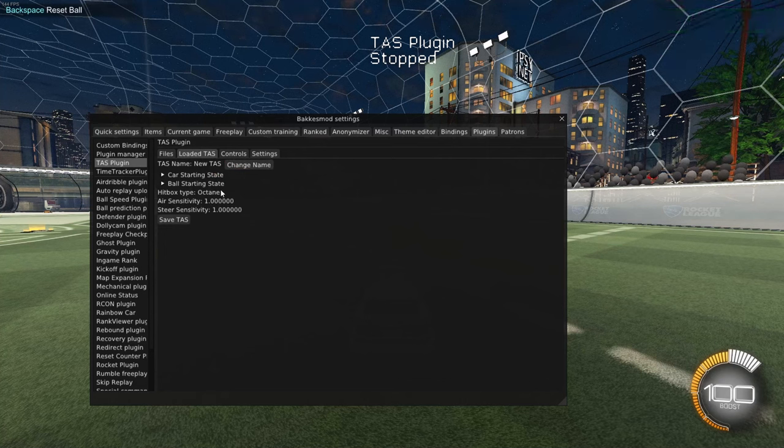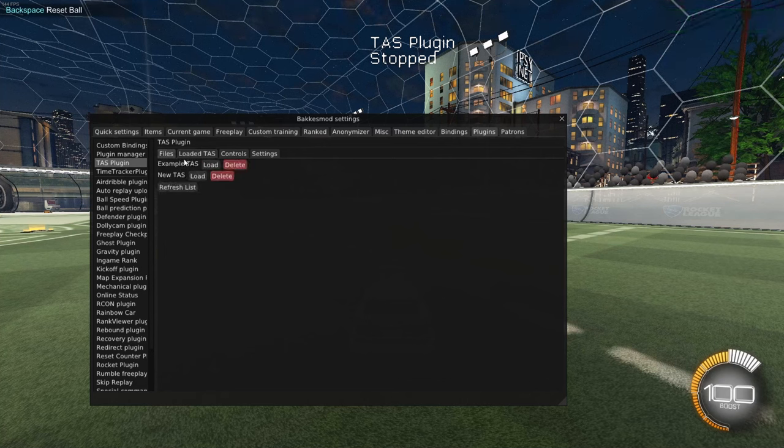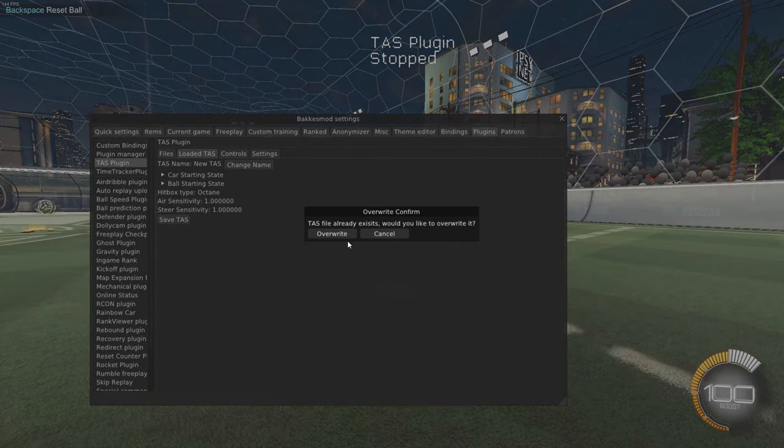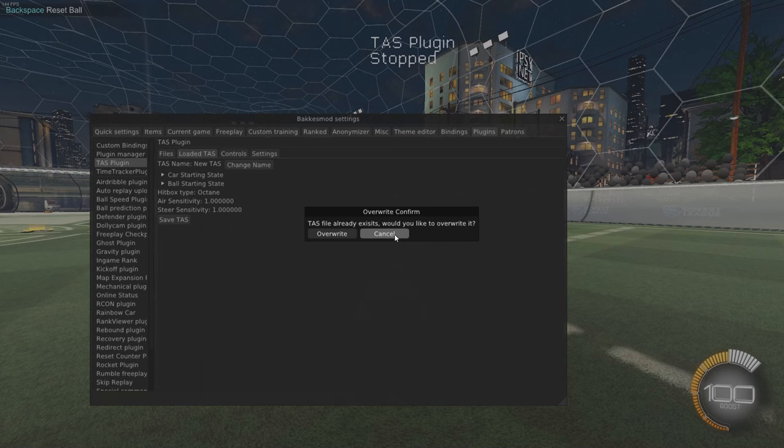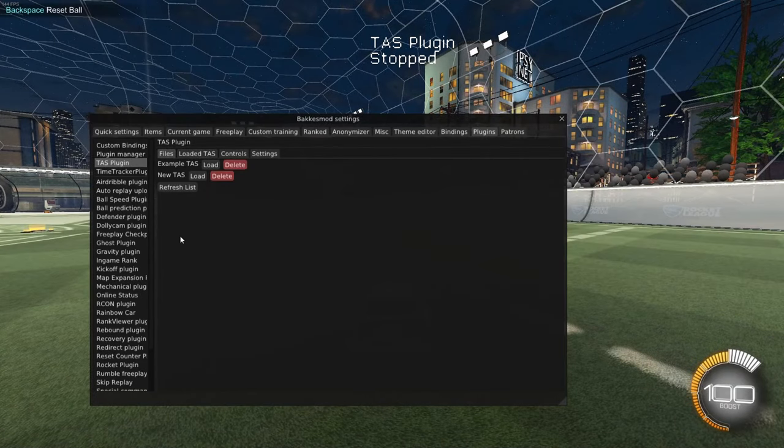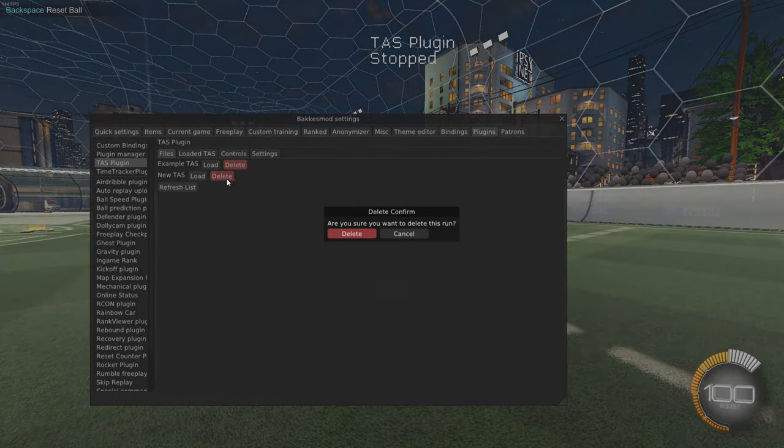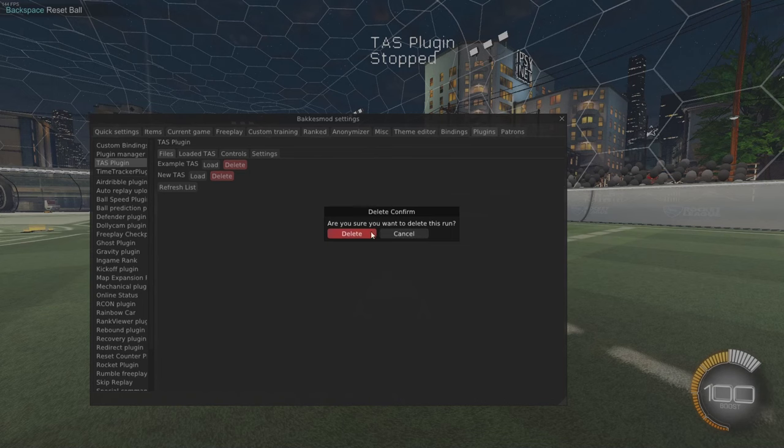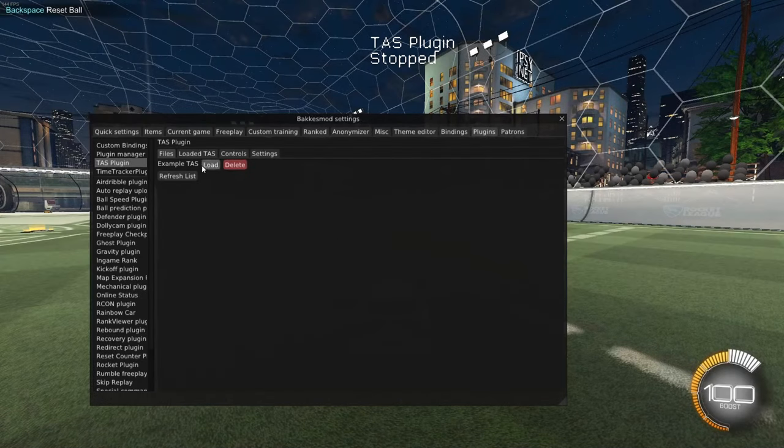There is a feature in here, if I click save TAS now, we already have a file named new TAS. If I click this, it's going to warn us that we already have a file. We can choose to overwrite it, or cancel this. Same thing with files, if we want to delete this one from our file, we can click this, we'll get another pop-up warning us, making sure we actually want to delete this. But we'll delete it.